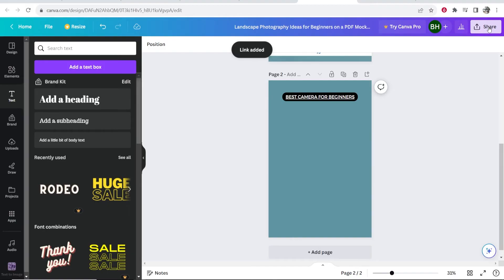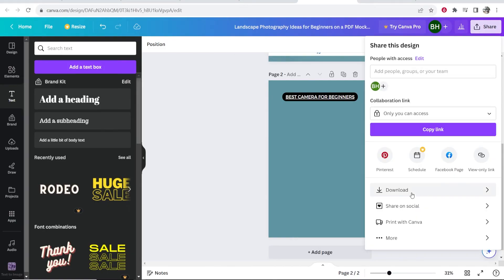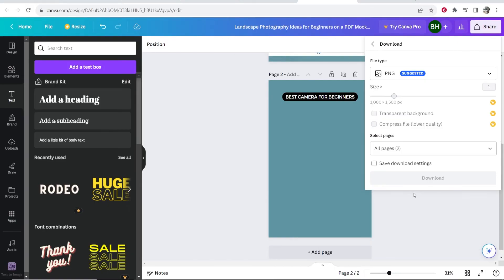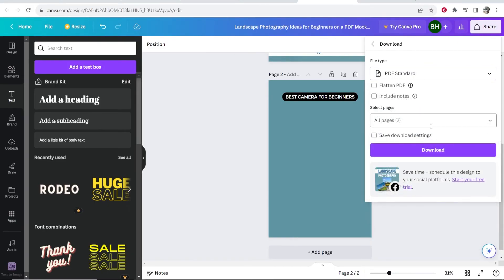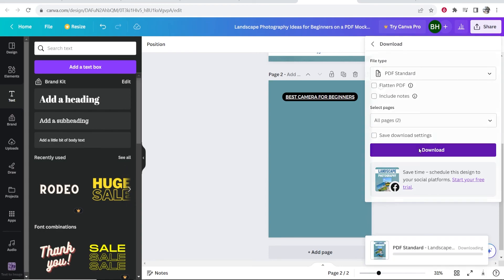So now we can just check this. So if you go to share and download, I'm going to go ahead and download it as the PDF standard, click download.